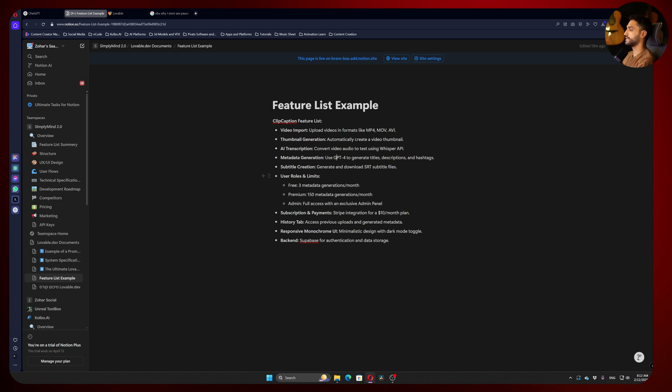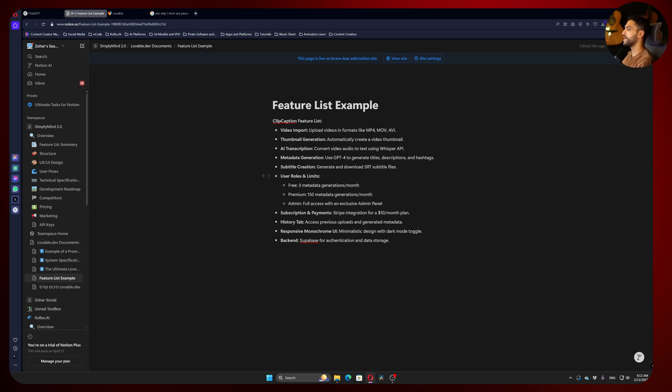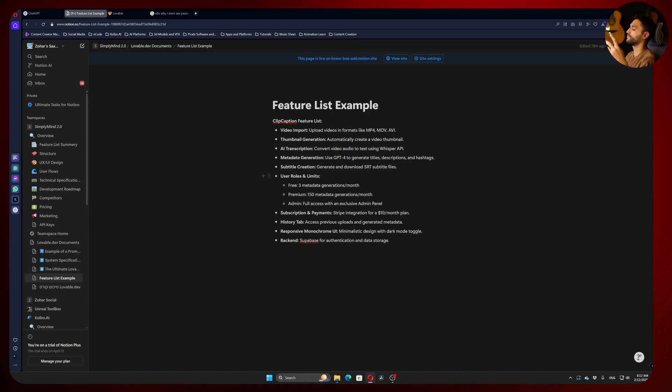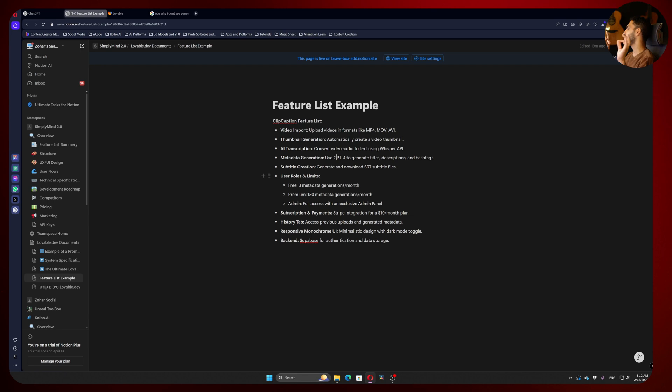User roles are really important. Every web app has some kind of user roles. Usually we have admin and users, which could be free or premium. You could have subcategories for premium, guests—it's endless. You really need to define it because that's the most tricky part, especially in Lovable.